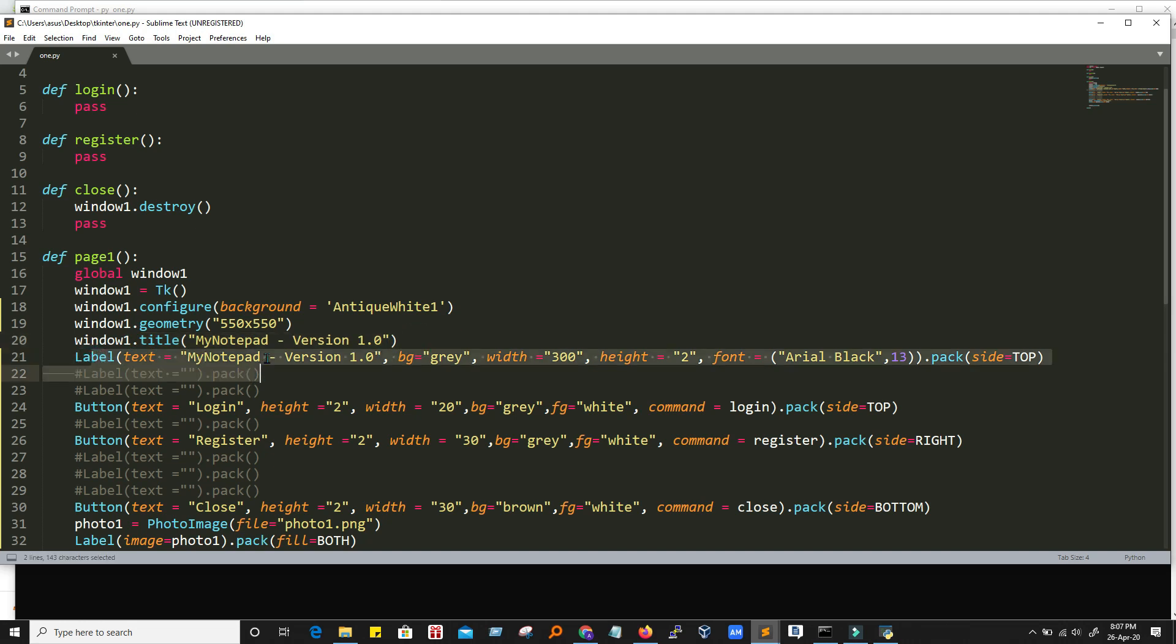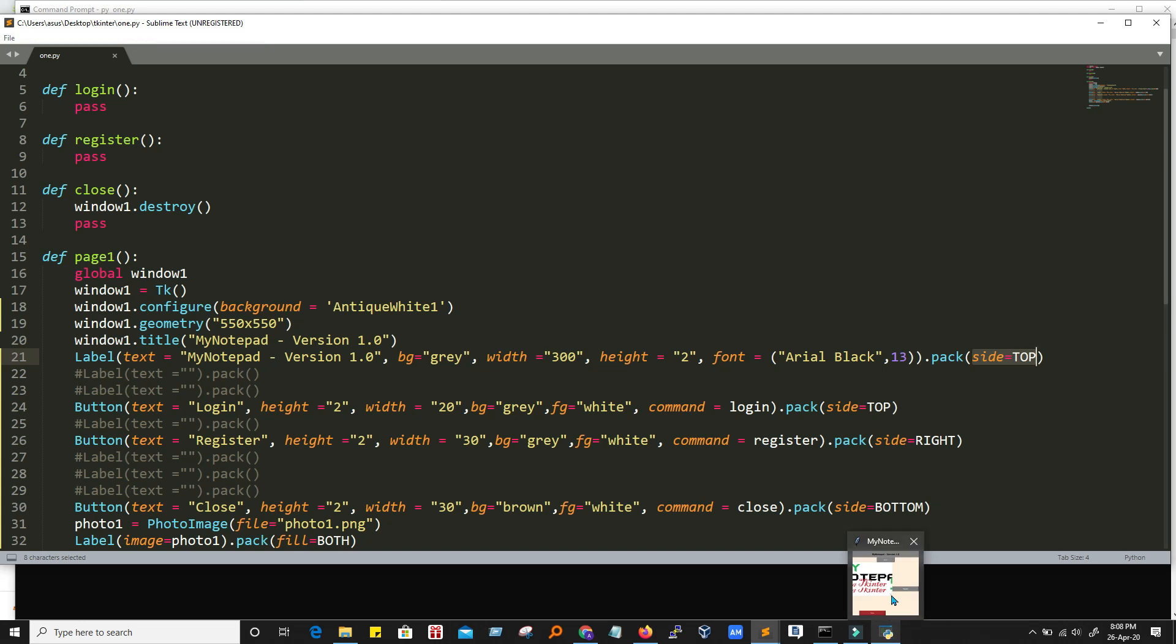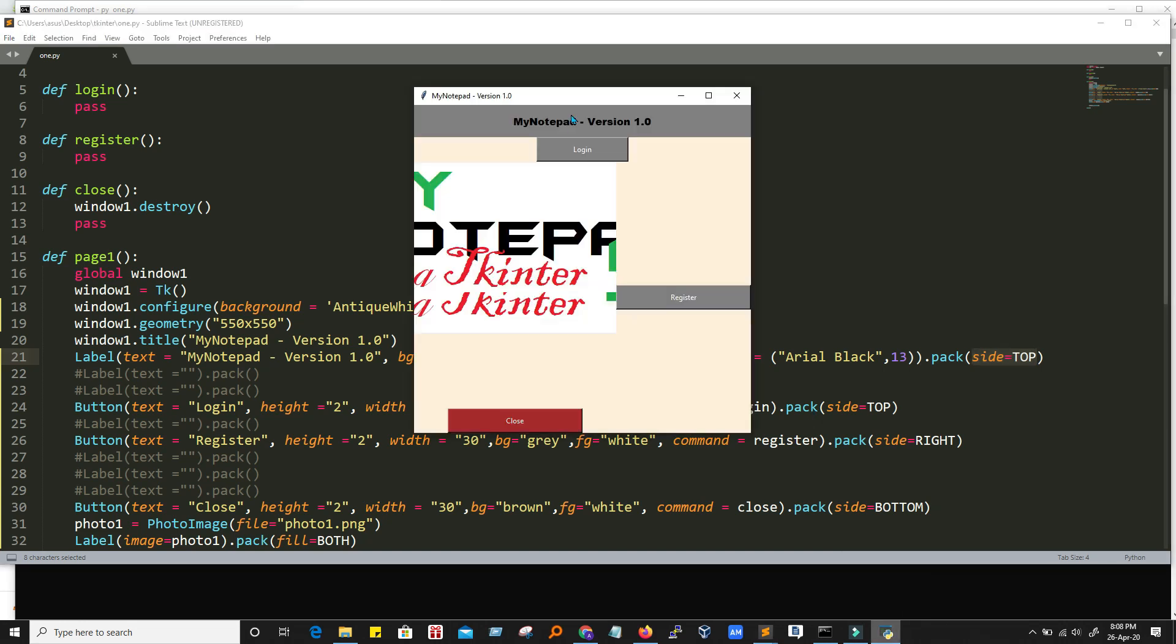And the first thing is a label. We are putting a label over there. It has a color. It has a few attributes. The color, width, height and a font it will use. And then we have a pack function over here. So pack is telling that side is equal to top. That means it will place this label on the top of the screen. So that's why I just put it on the top.